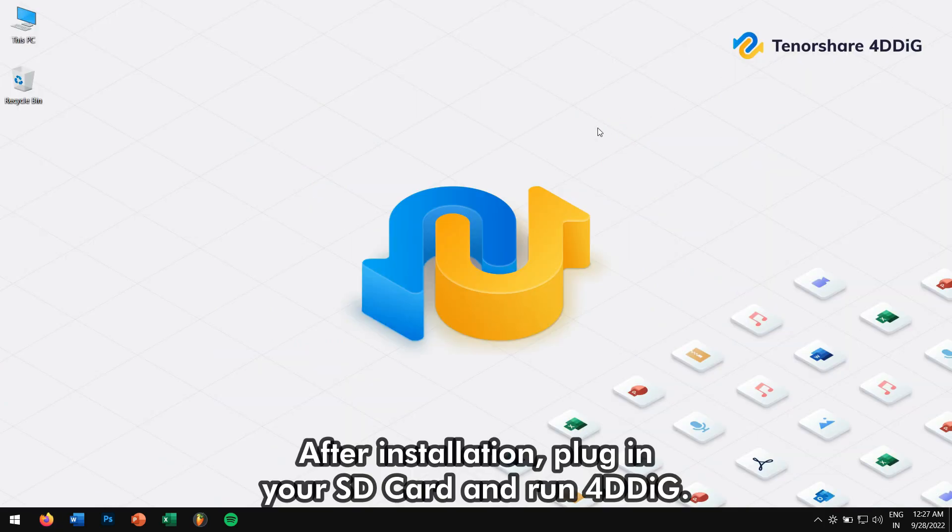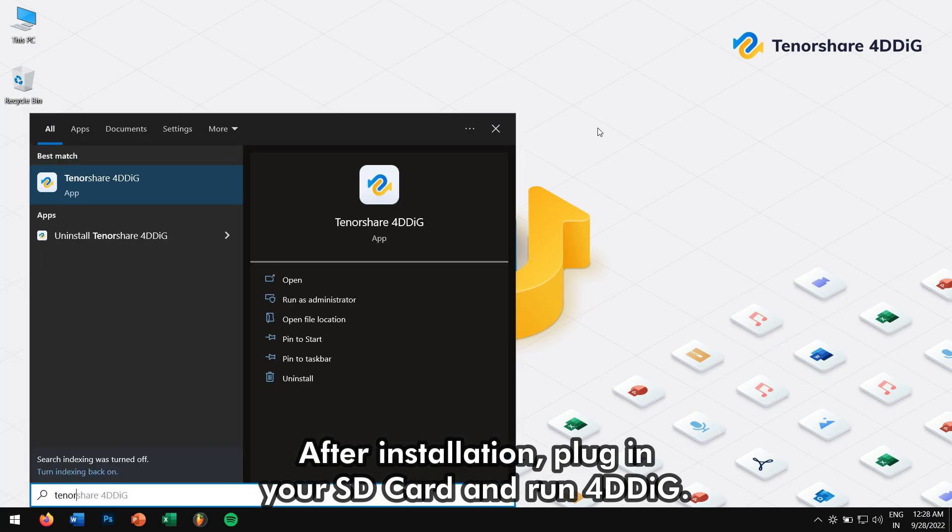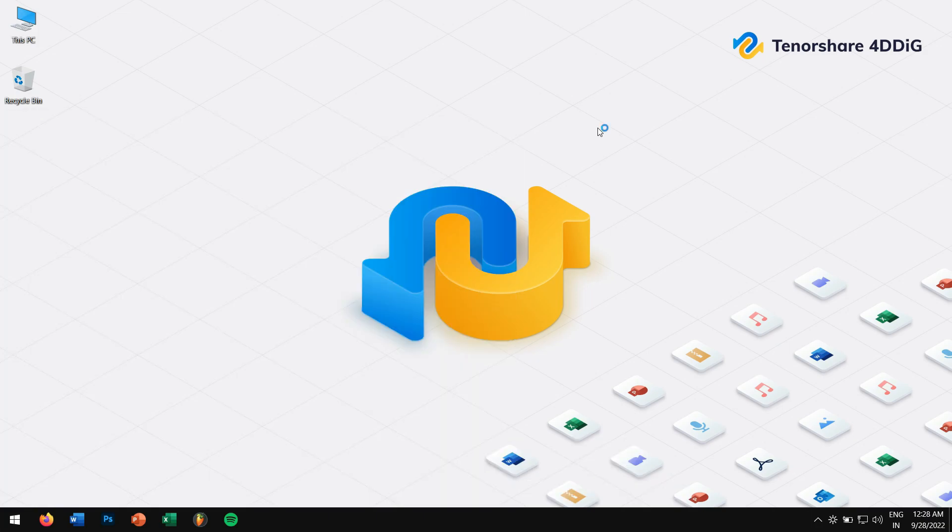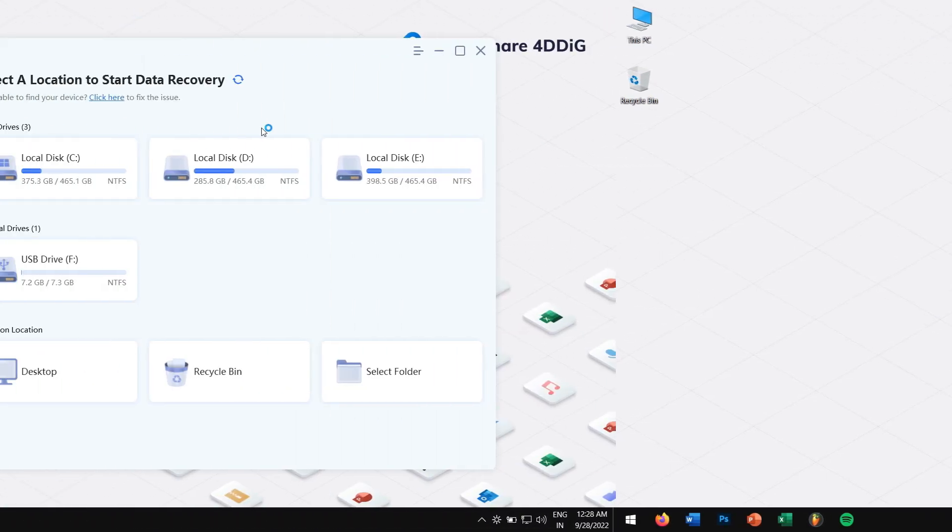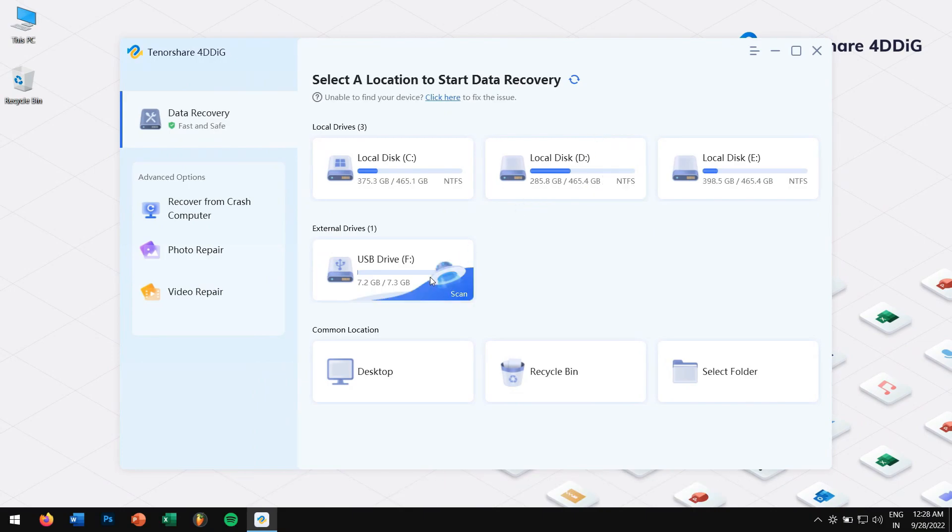After installation, plug in your SD card and run 4DDIG. Next, select your drive and click on scan.